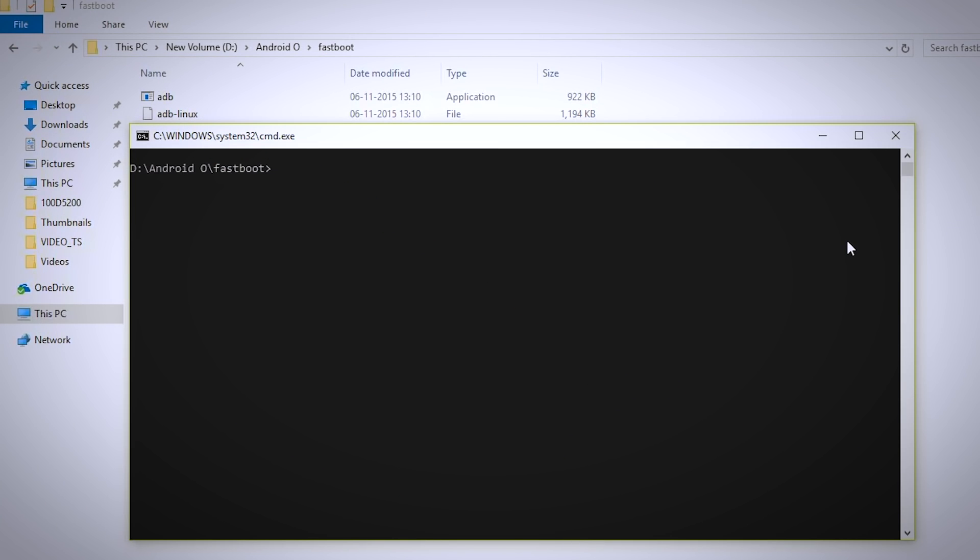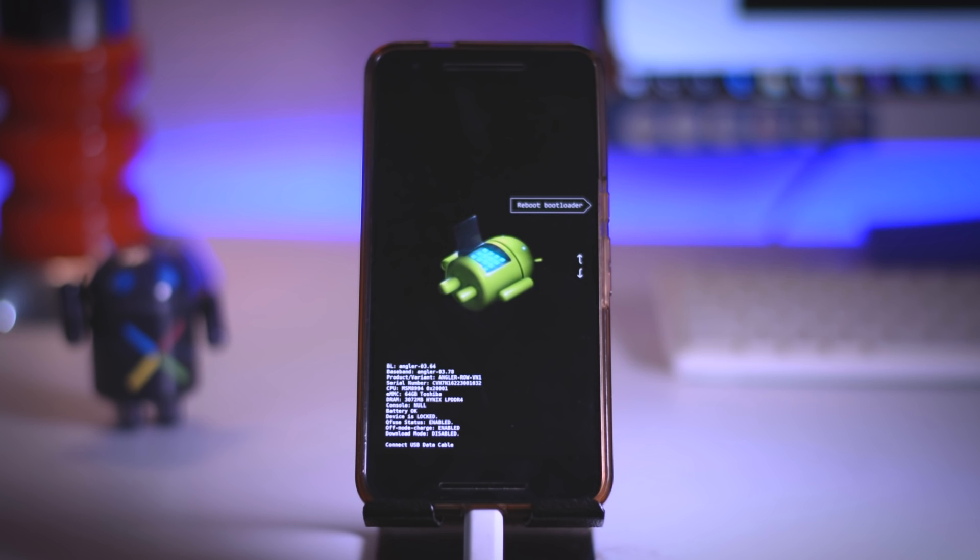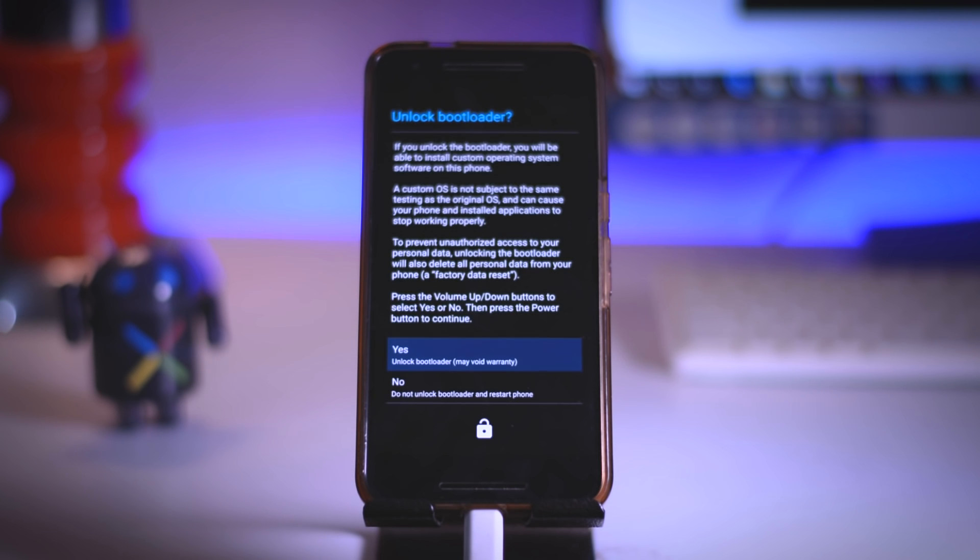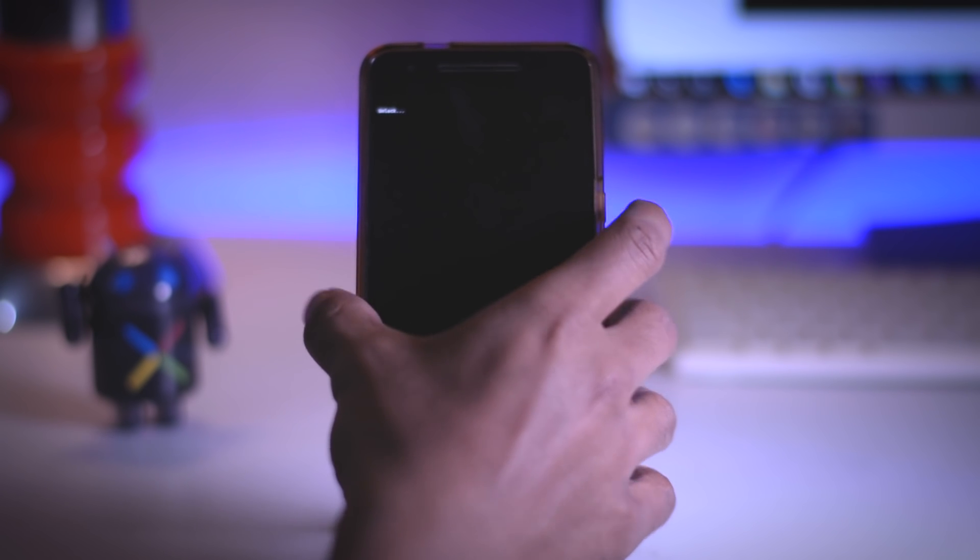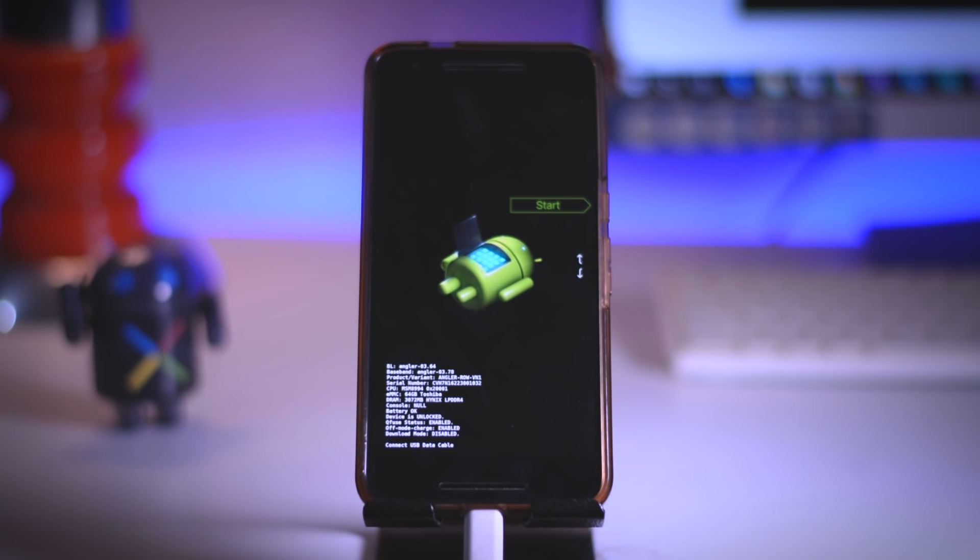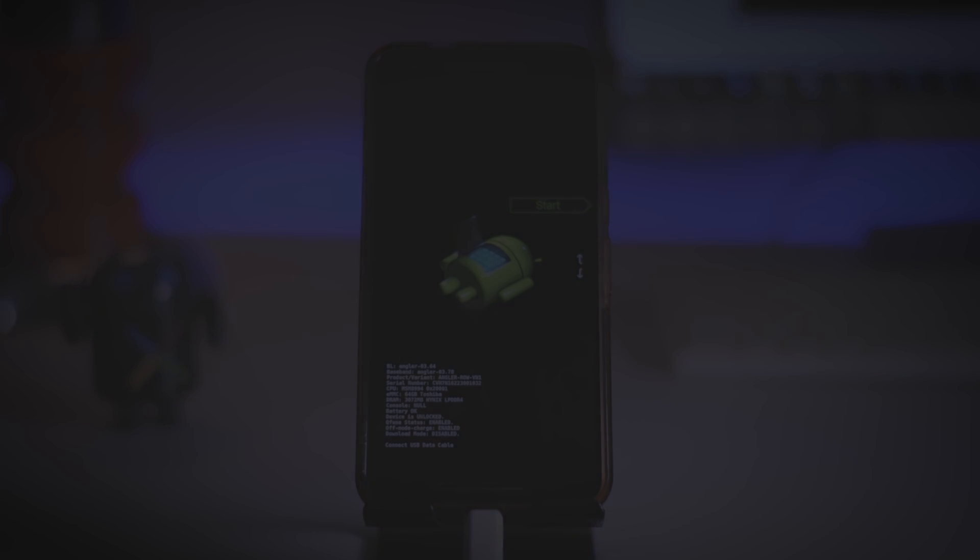So to unlock the bootloader, open command window and type fastboot flashing unlock and press enter. This will pop up a prompt on your device. So head over to your device and select yes and press power button to confirm. Now your bootloader is unlocked and all your data has been wiped out.